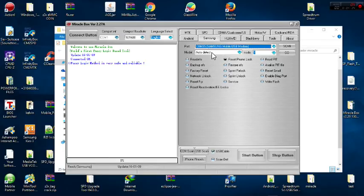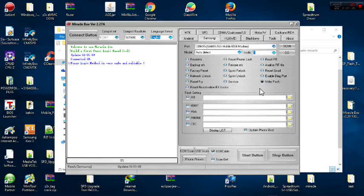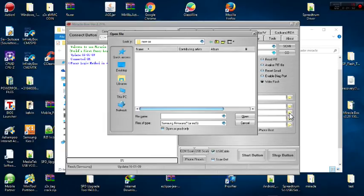It shows the model but I'll just tell it to auto-detect. It automatically detects the model. There is a button that says 'Read Page' but I will not be using that. Instead, I go to 'Right Flash.' When I click on Right Flash, I don't have a paid file yet — I have the firmware, so I'll click on PDA.